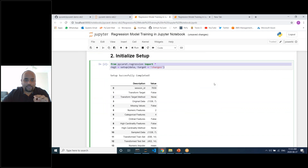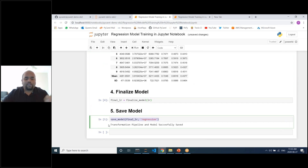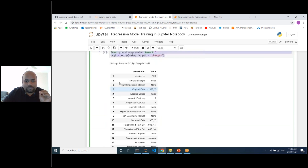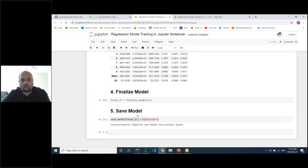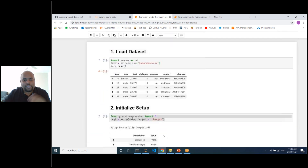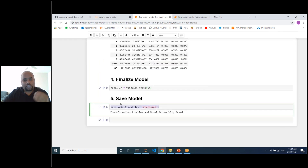To finalize the model, use 'finalize_model(lr)'. Then save it as a pickle file using 'save_model(final_lr, "regression")'. A pickle file is a binary format for saving models. After running this command, a file 'regression.pkl' appears in the folder — just 12.7 KB for this small dataset. Crucially, PyCaret saves the entire transformation pipeline along with the model, so all pre-processing steps like encoding are preserved and will be applied automatically to new data in Power BI.